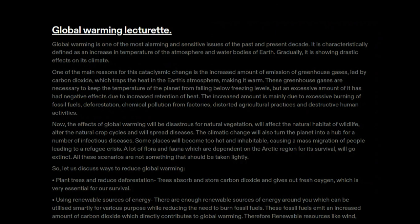The climatic change will also turn the planet into a hub for a number of infectious diseases. Some places will become too hot and inhabitable, causing a mass migration of people leading to a refugee crisis. A lot of flora and fauna dependent on the arctic region for survival will go extinct. All these scenarios are not something that should be taken lightly.